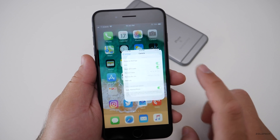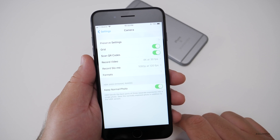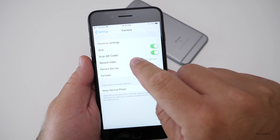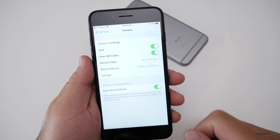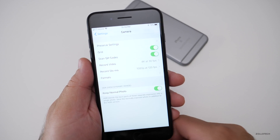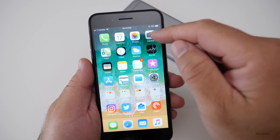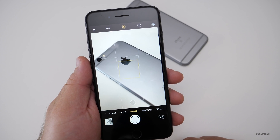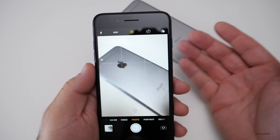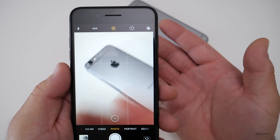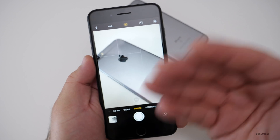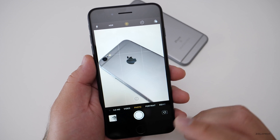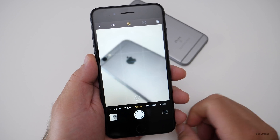There's also an option to scan QR codes. In your camera settings you'll see 'Scan QR Codes.' If you open the Camera app and hover over a QR code, it will read it and tell you what it is — no separate app needed anymore.